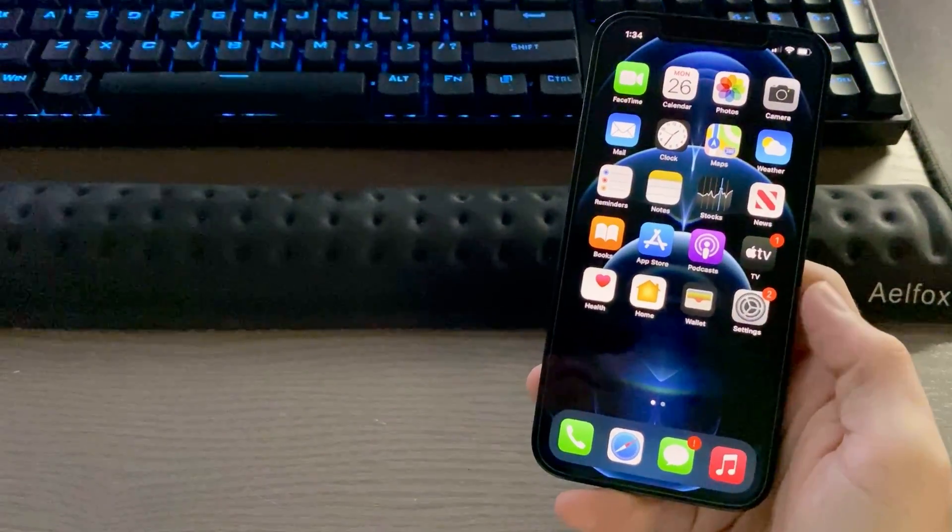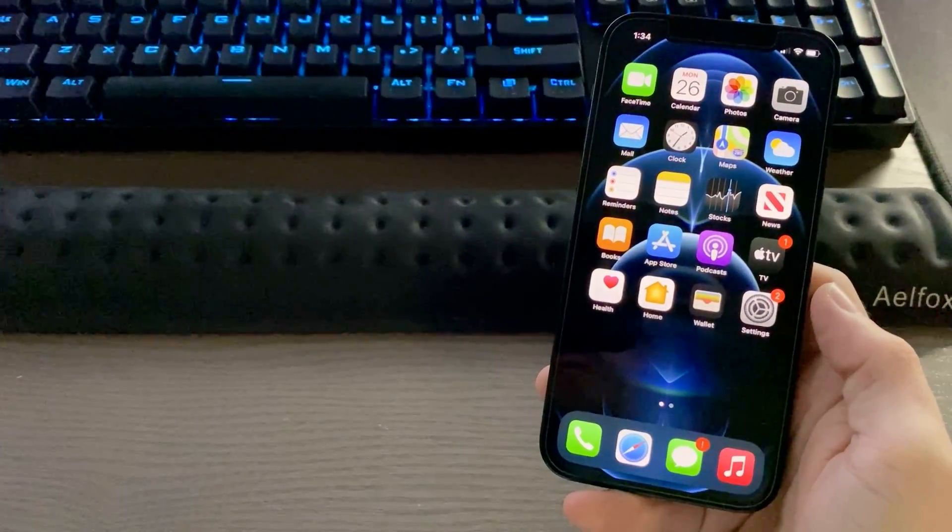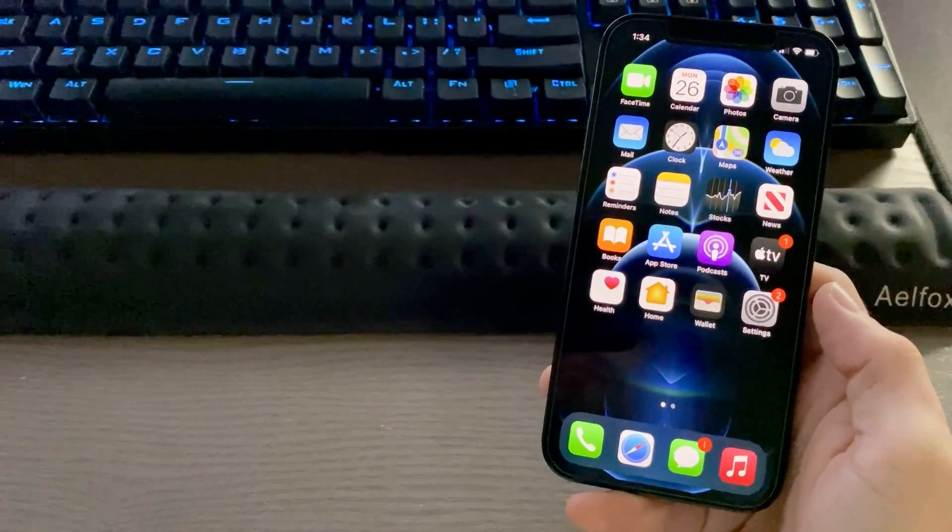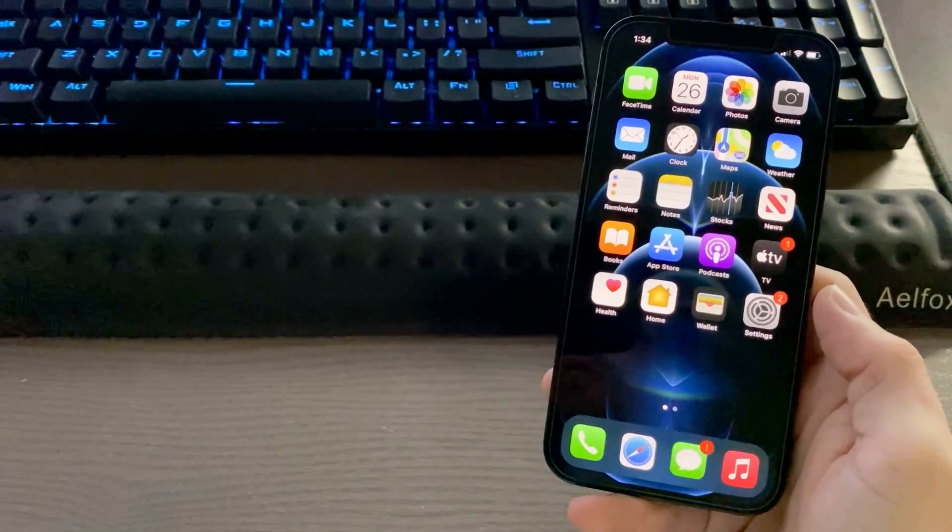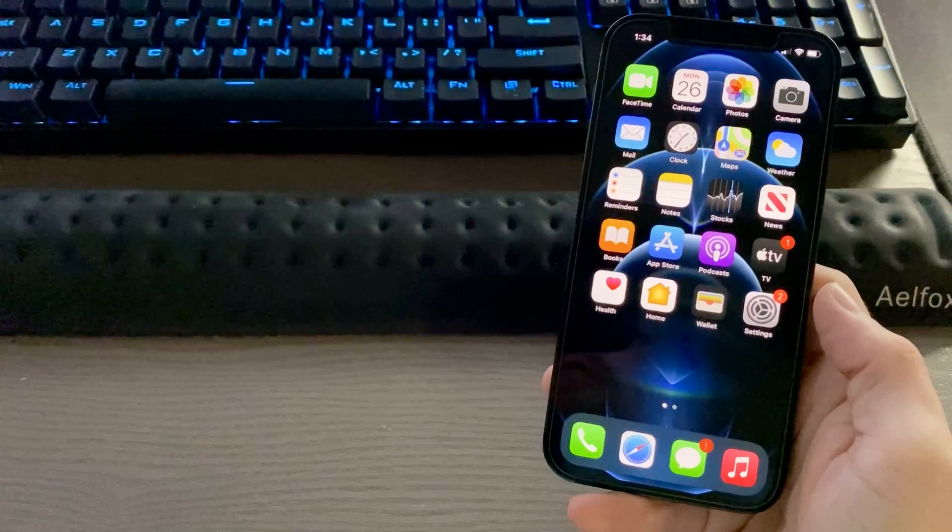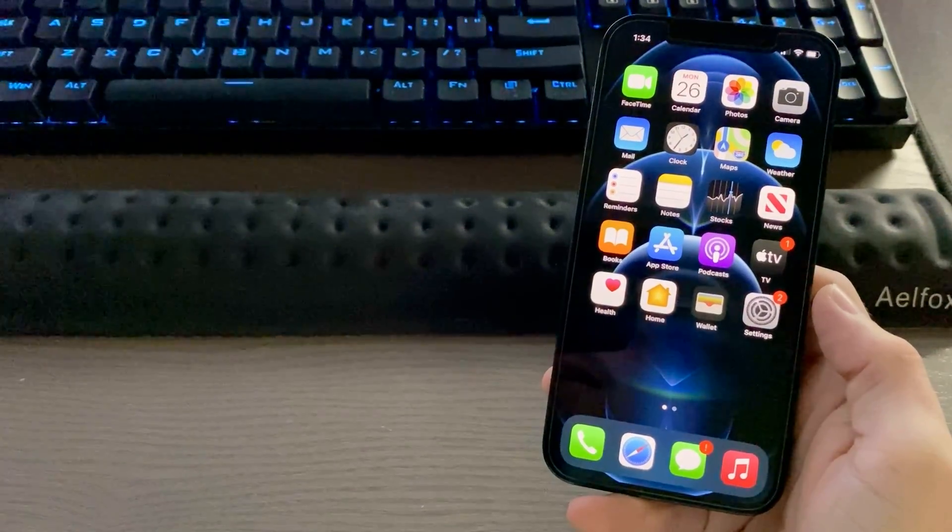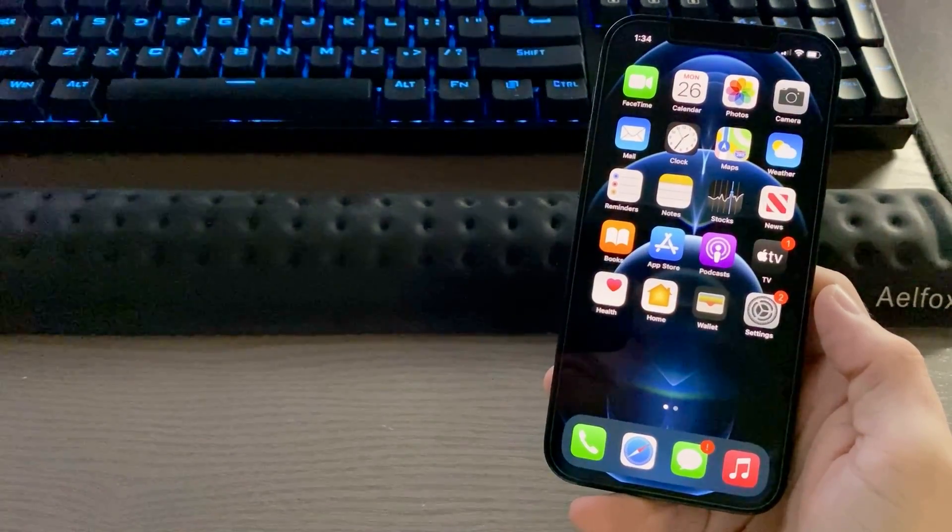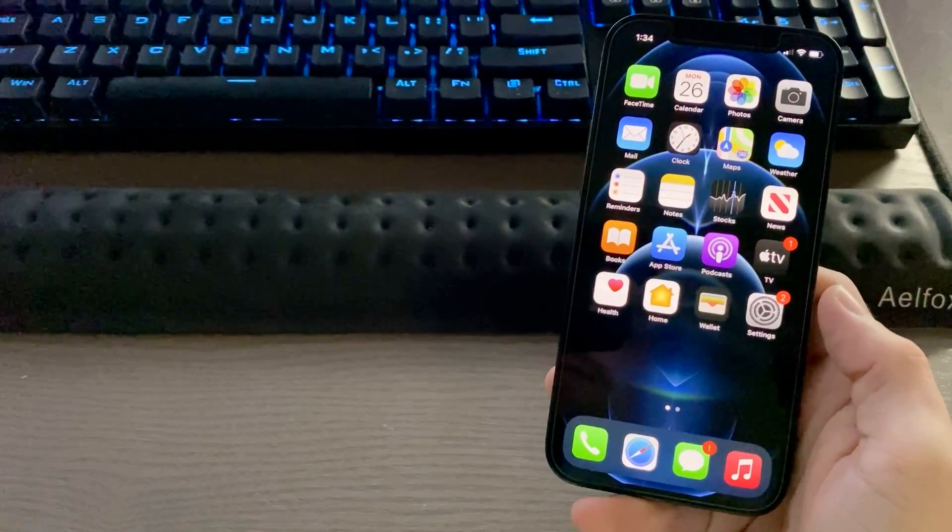iPhone 12 Pro tip. There's a new feature in iOS 14 called Back Tap, which allows you to tap the phone on the back and initiate certain actions.